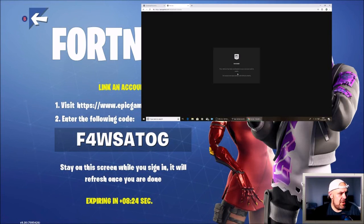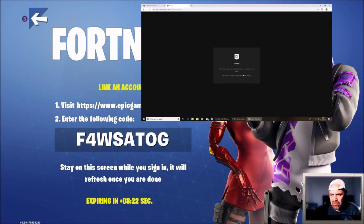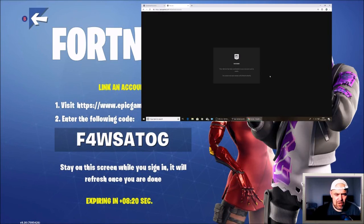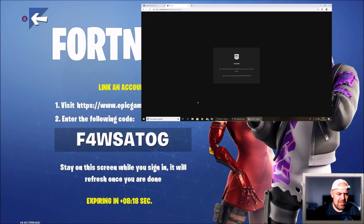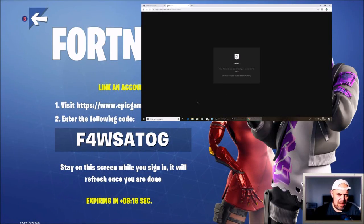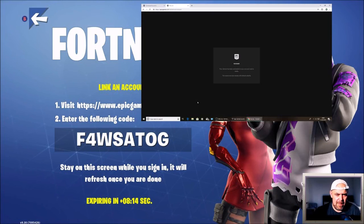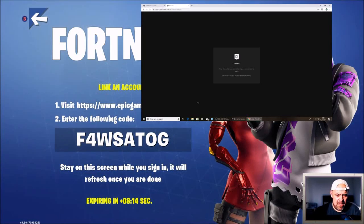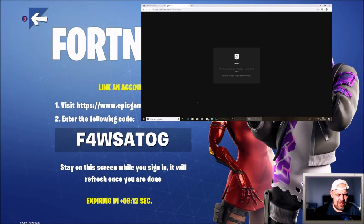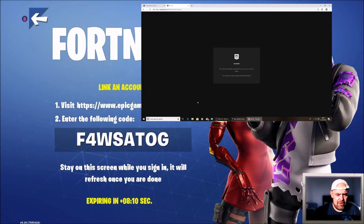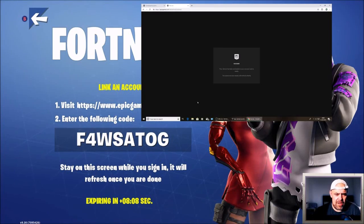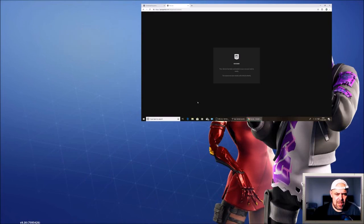It says your device has been activated on your account and is ready to use. Your console should refresh. You can see the countdown timer expiring. It usually takes about 15 to 30 seconds for it to refresh on your console.